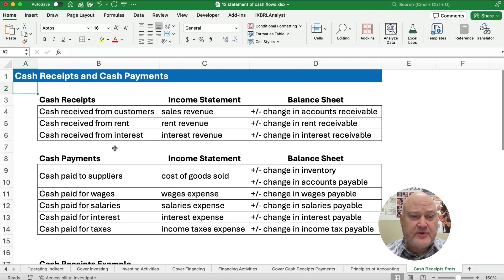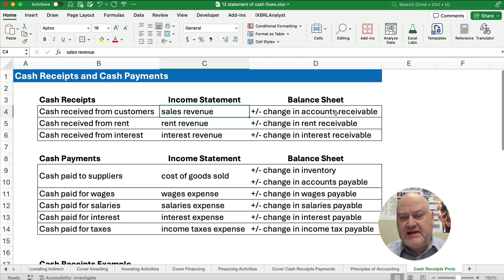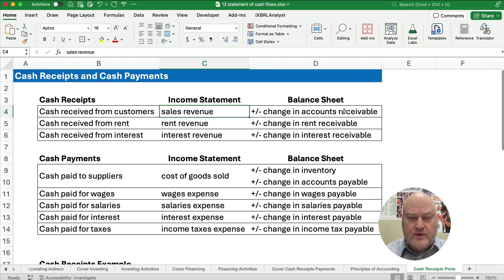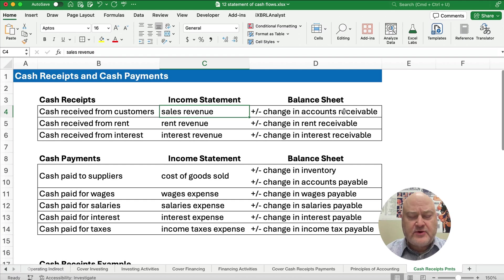In cash receipts, we have typical things like cash received from customers or cash received on sales. We'd look for sales or sales revenue and the change in accounts receivable, since we have sales on account and accounts receivable goes up or down anytime we make a sale or collect cash. Then cash received from rent — we look at rent revenue and the change in rent receivable. And for interest, we look at interest revenue and the change in interest receivable.